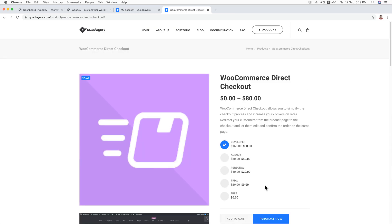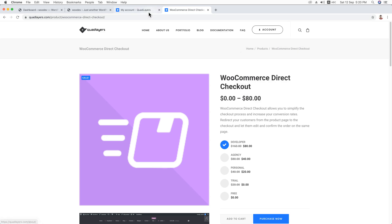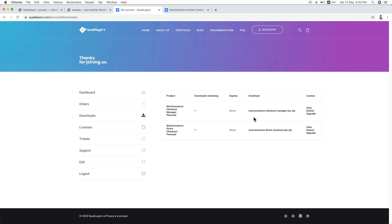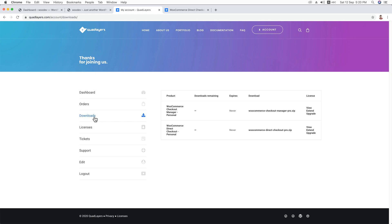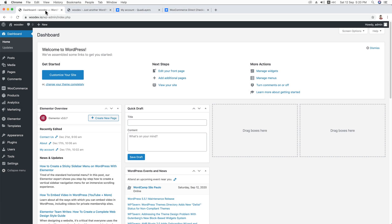Once you have successfully purchased the plugin from the link, you will be able to access the downloads file. Just log into your account and you'll be able to download it. Here is the file — just click on it under the downloads link and the file will be downloaded easily. Let's start the process.